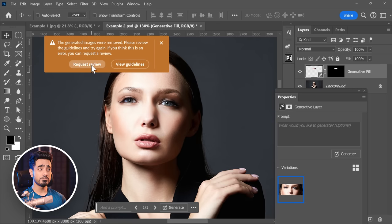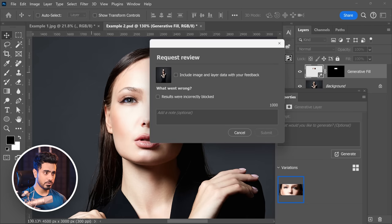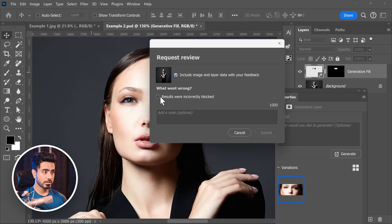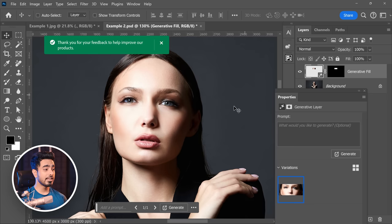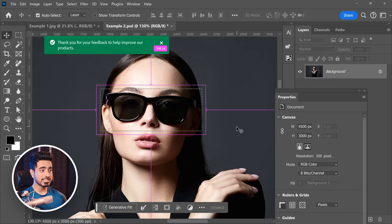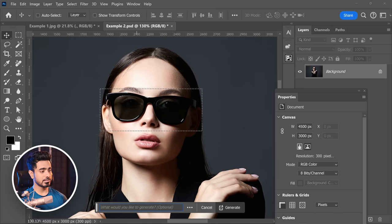First of all, make sure to request a review. You can include the image if you want to. Results were incorrectly blocked, and submit so that Adobe knows. Then the next time you do it, let's go back, click on Generative Fill, put a dot.